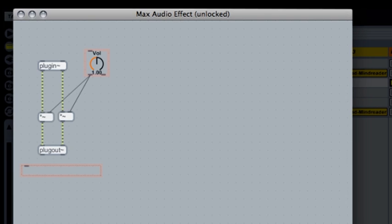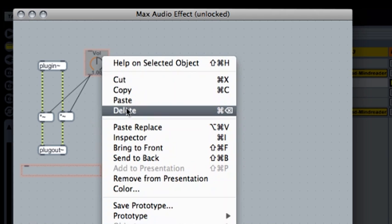Now, a ring modulator multiplies one audio signal by another, so let's replace the volume control with an oscillator. We won't be needing this gain control here, so let's delete it.